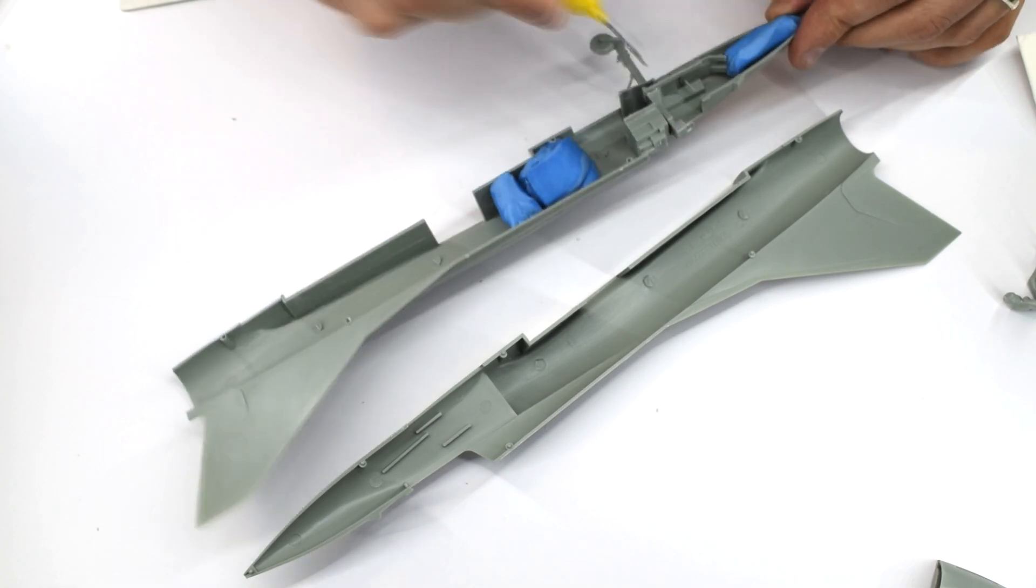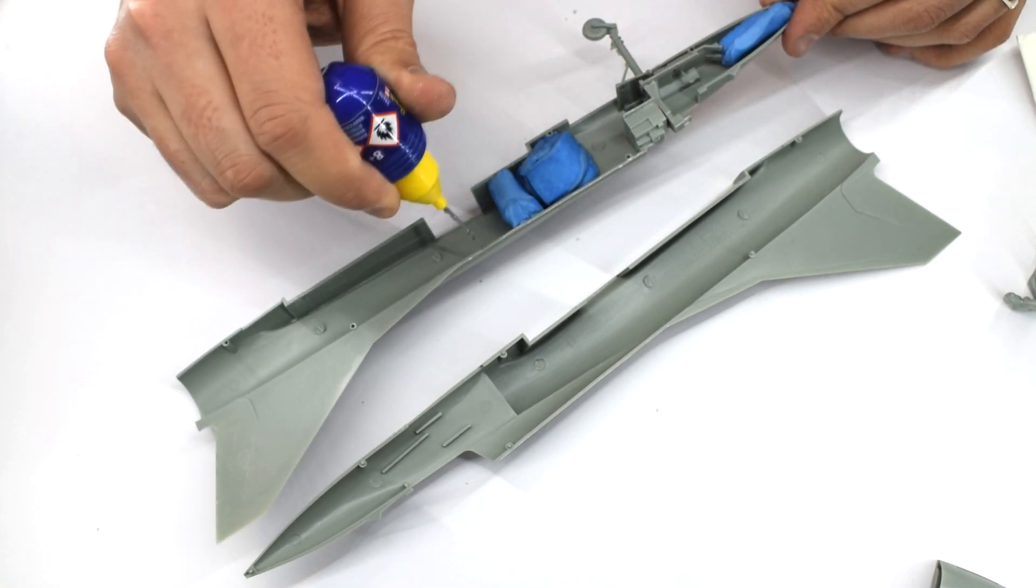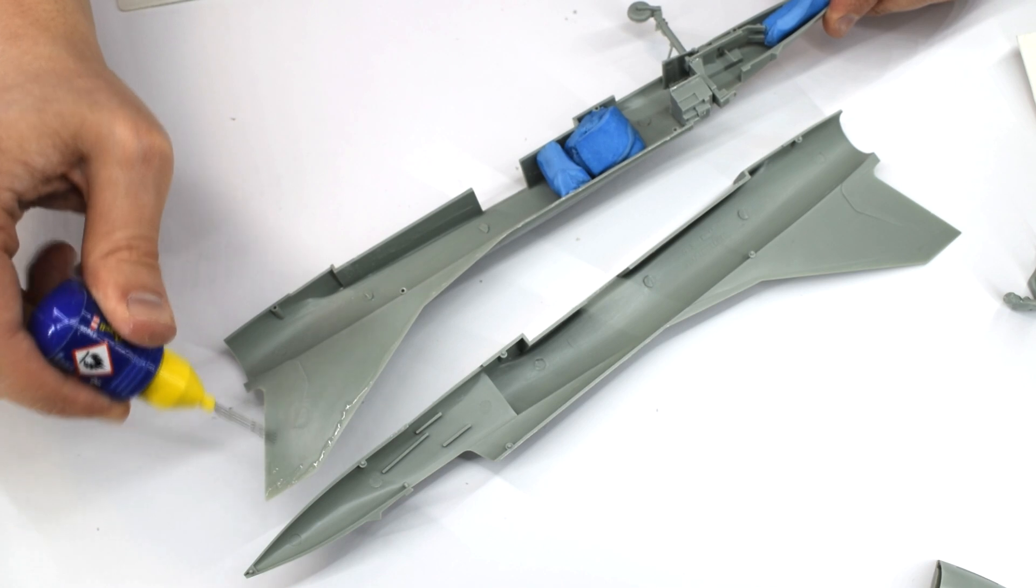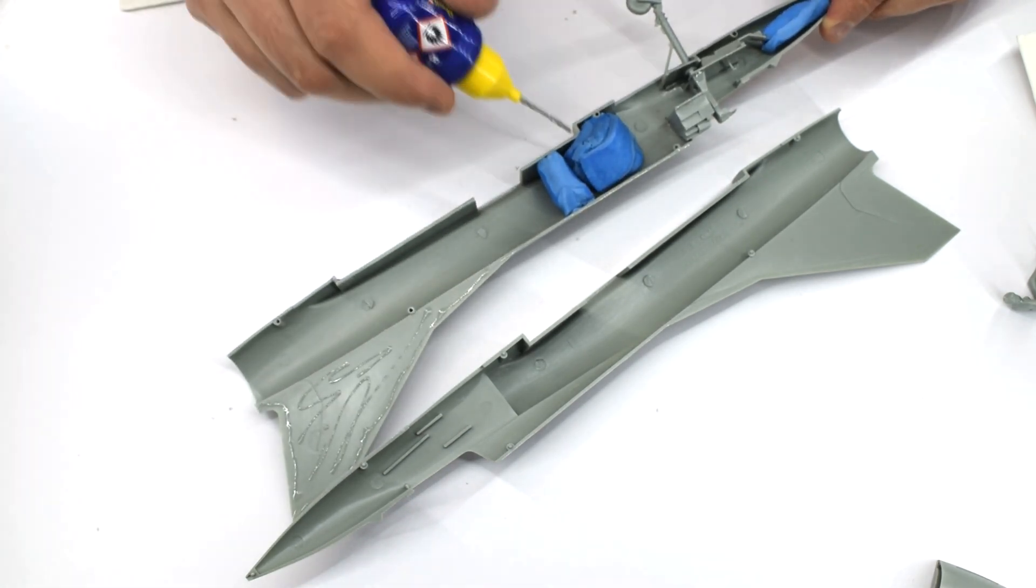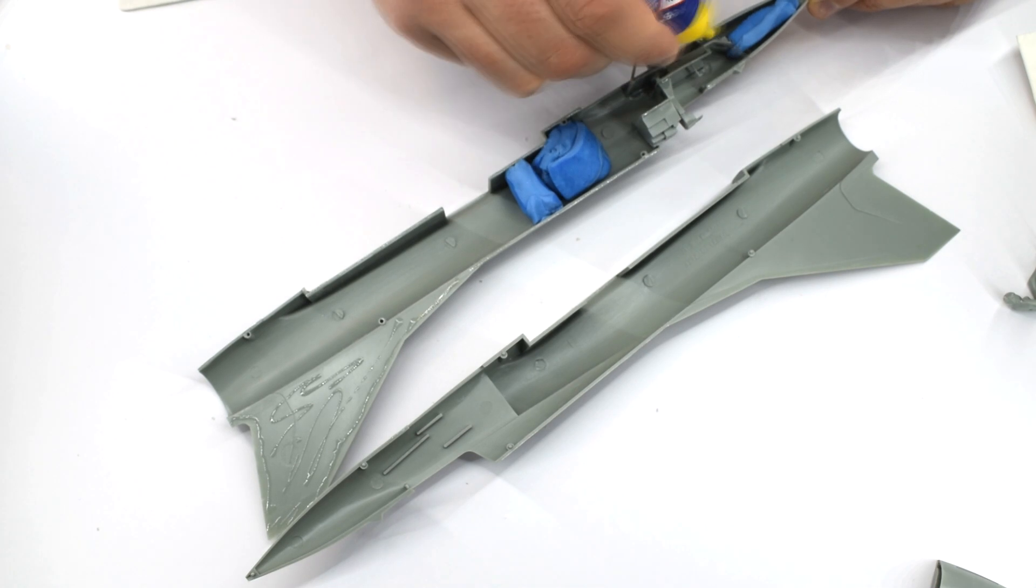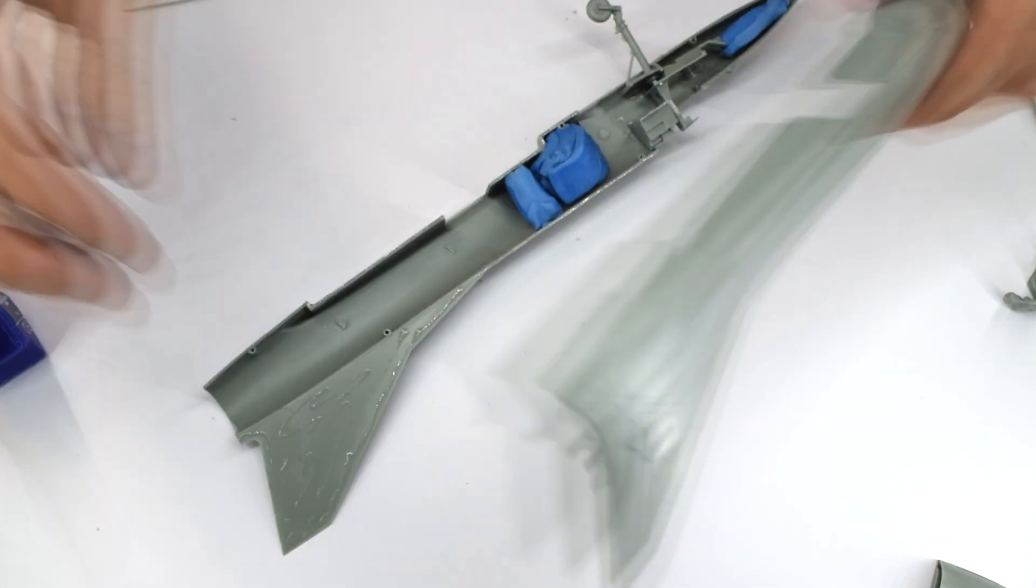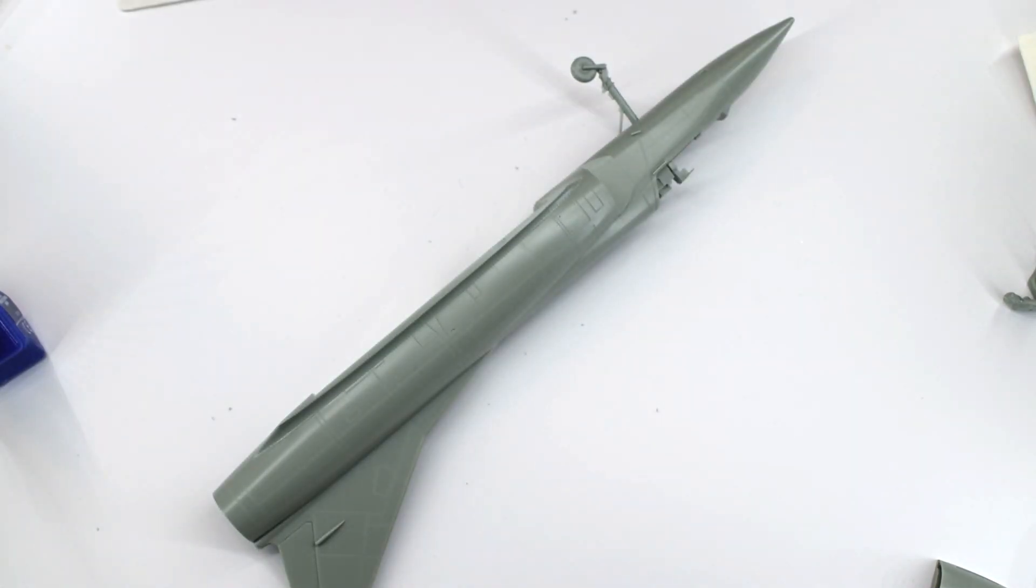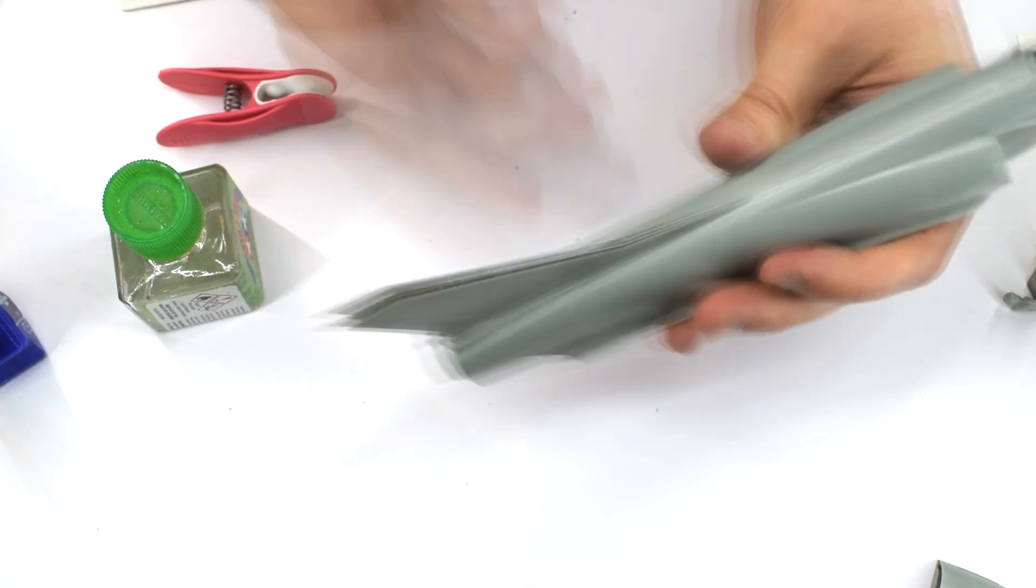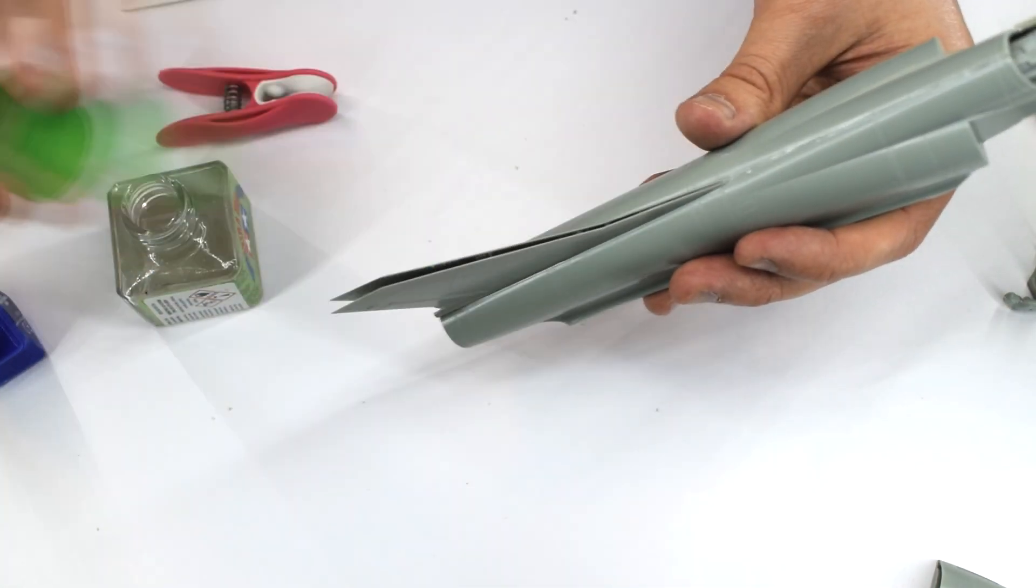It's time to close up the fuselage now. So cement was run along the edges and the two halves joined together. These parts fit quite well, with only some very minor adjustments needed. It would be a good idea to tape or clamp these parts until the cement cures, but I just held it together with my hands for the most part. But a clothes peg did make an appearance on the tail surface.